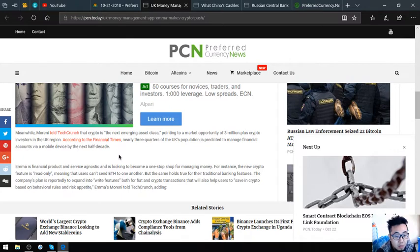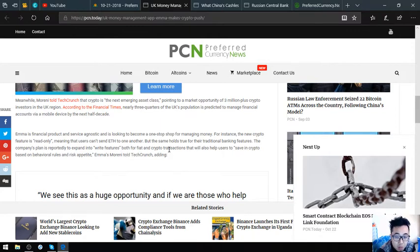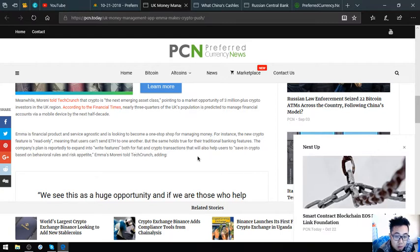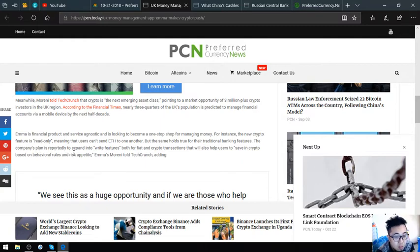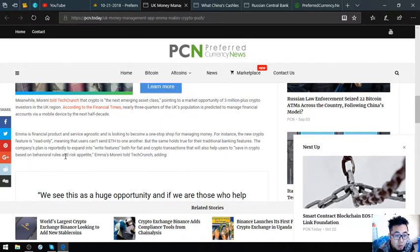Emma is financial product and service agnostic and is looking to become a one-stop shop for managing money. For instance, the new crypto feature is read-only, meaning that users can't send ETH to one another. The same holds true for their traditional banking features. The company's plan is reportedly to expand into write features both for fiat and crypto transactions that will also help users to save in crypto based on behavioral rules and risk appetite.